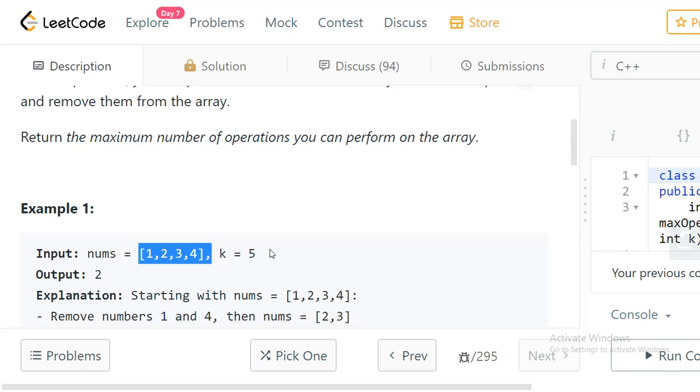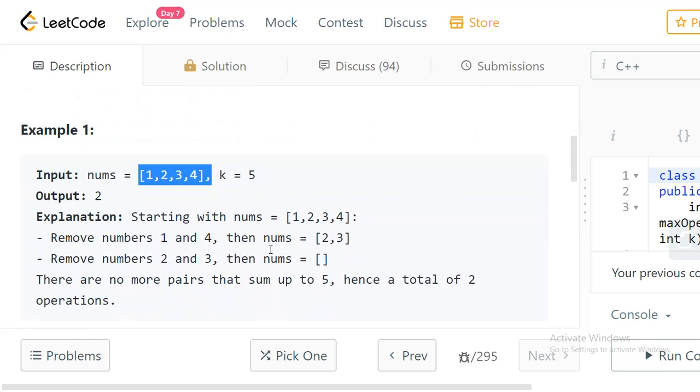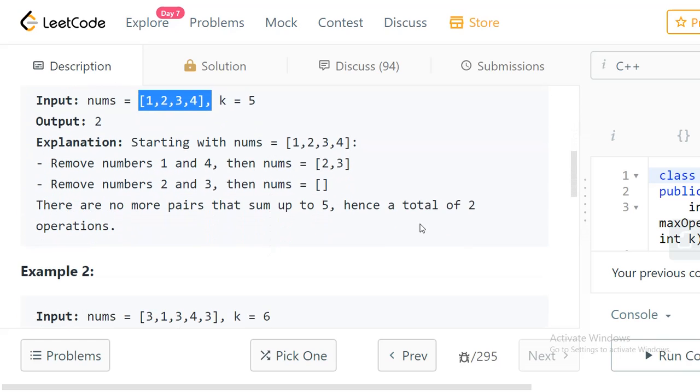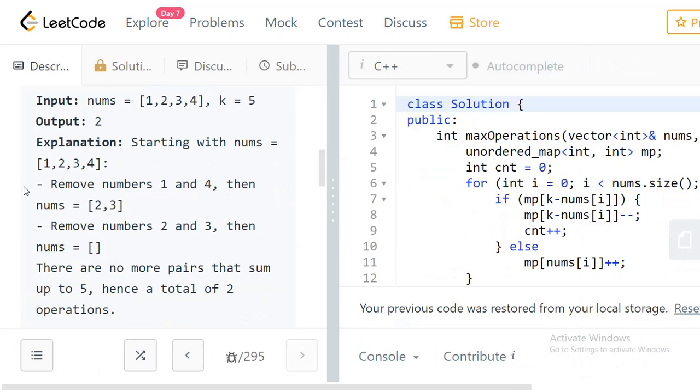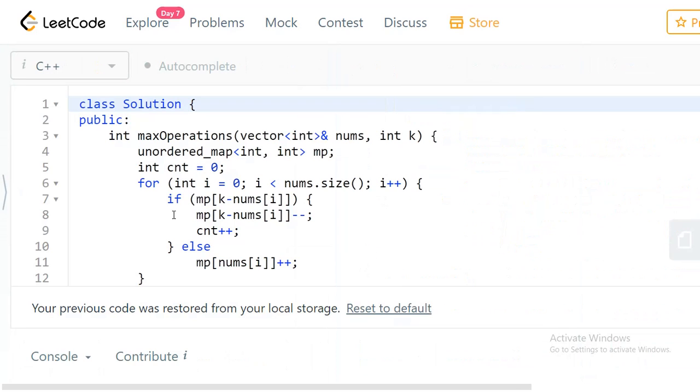Can we do better than this? What we need to do is when you take any element, we should be able to find its pair element in O(1) time. In these type of scenarios we should be able to use a map data structure. Map will give you O(1) access similar to an array.